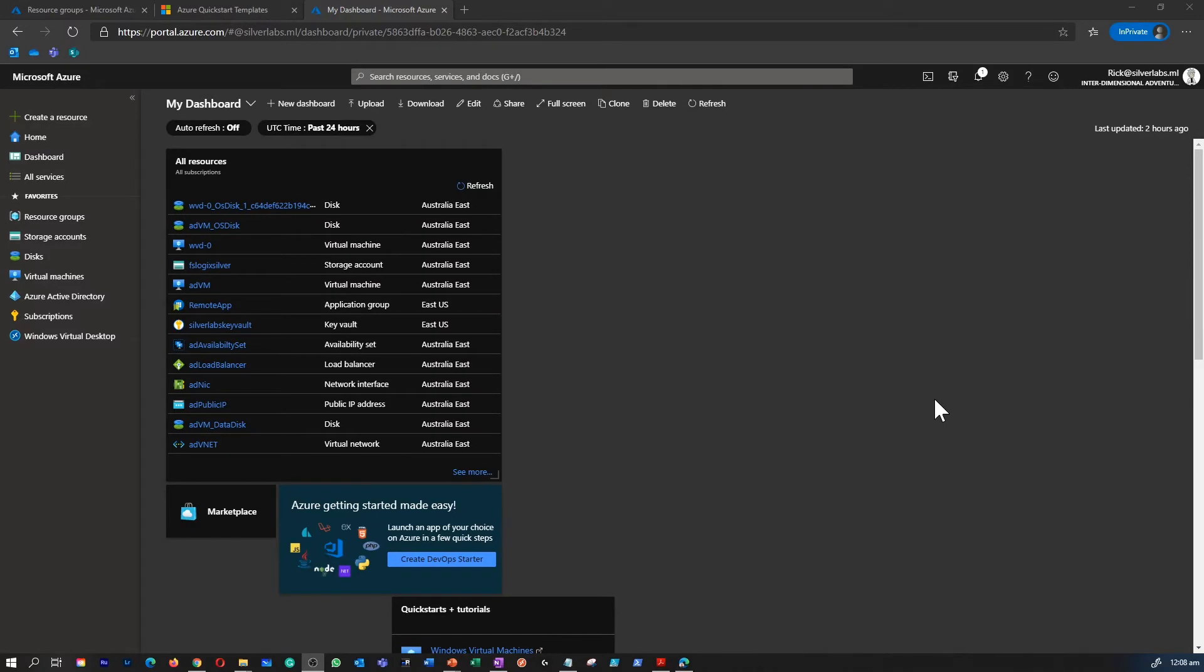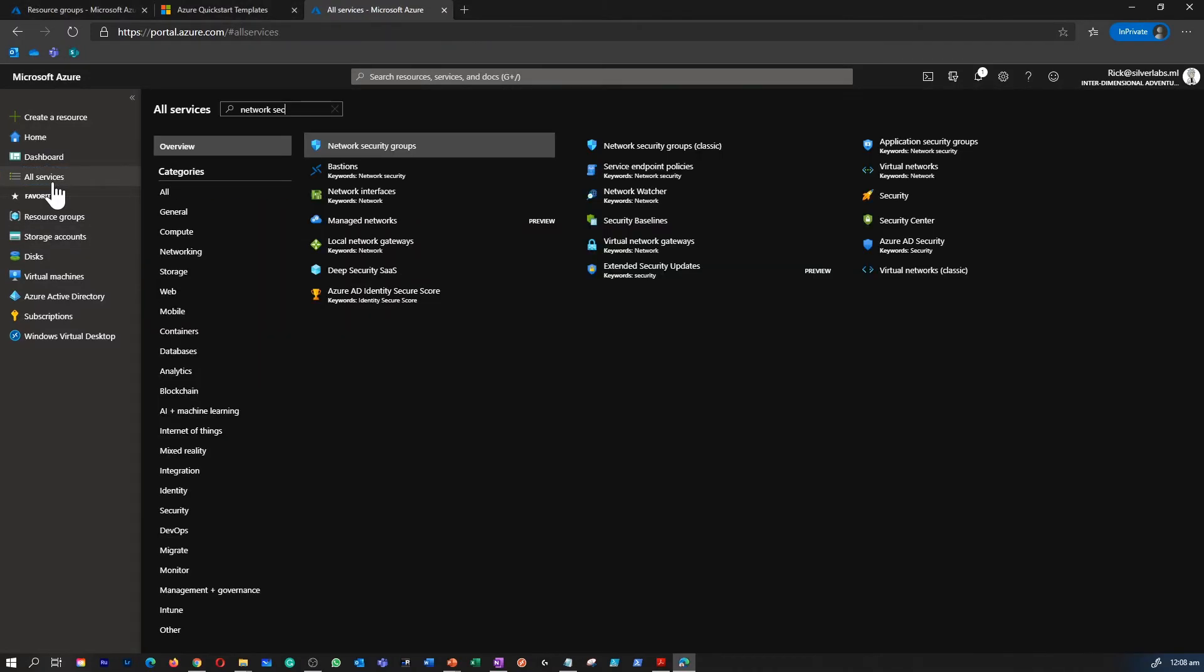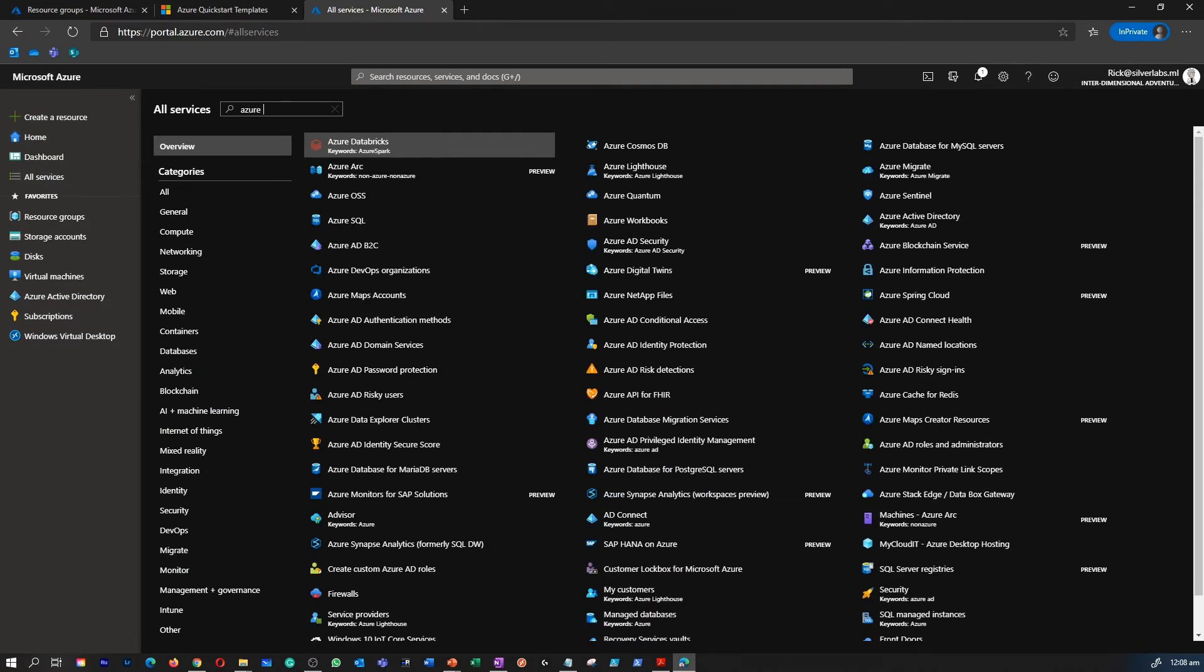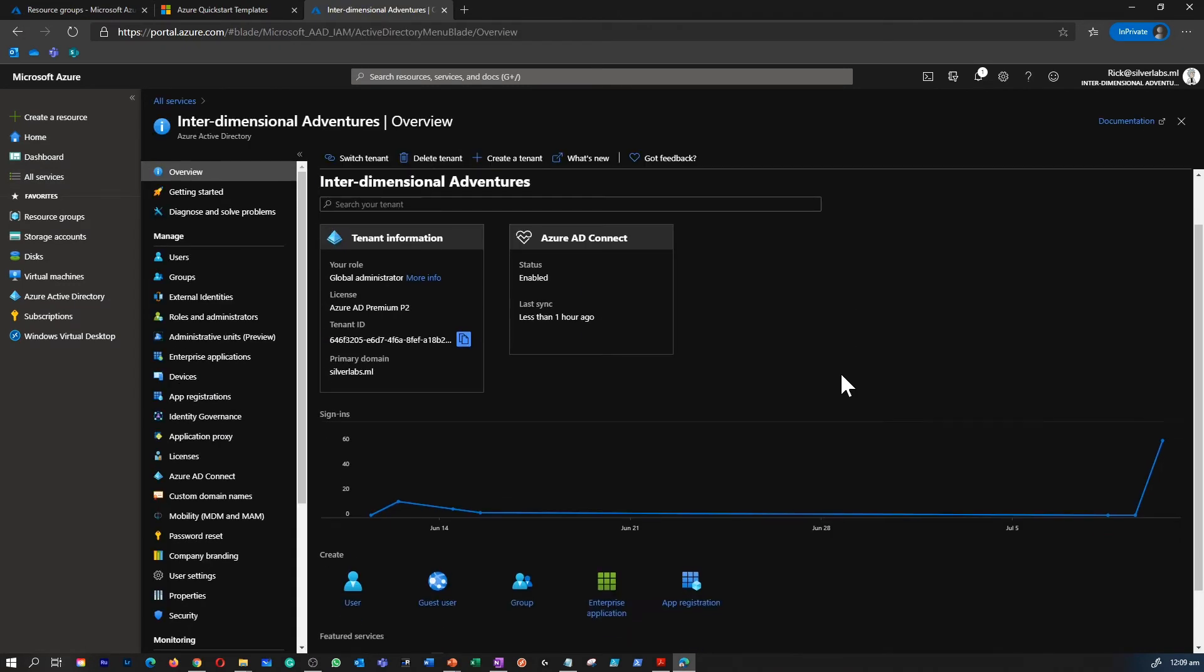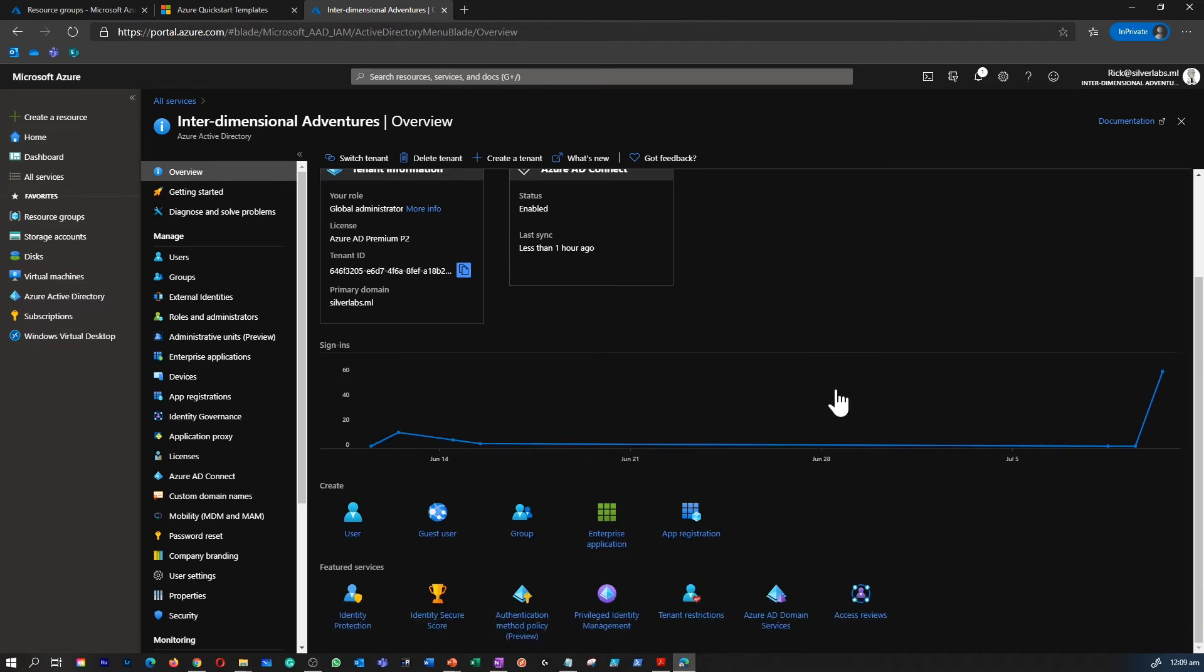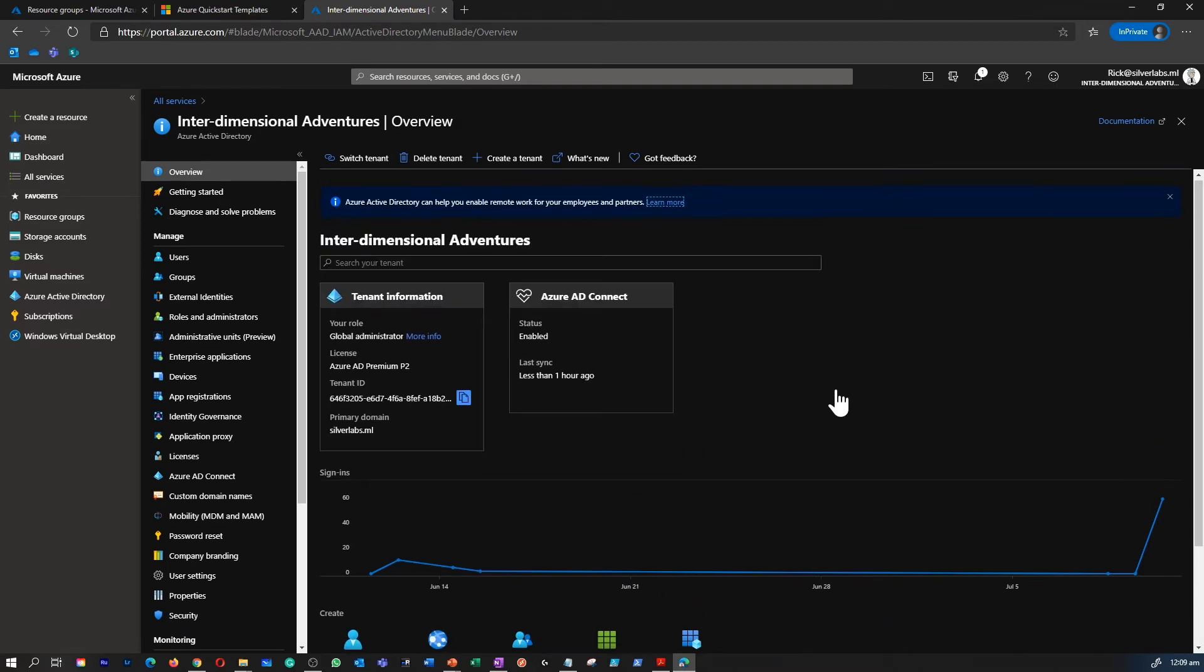Let's quickly have a look at Azure AD in the Azure portal. You can go to all services and type in Azure AD. All right, this is your Azure Active Directory.